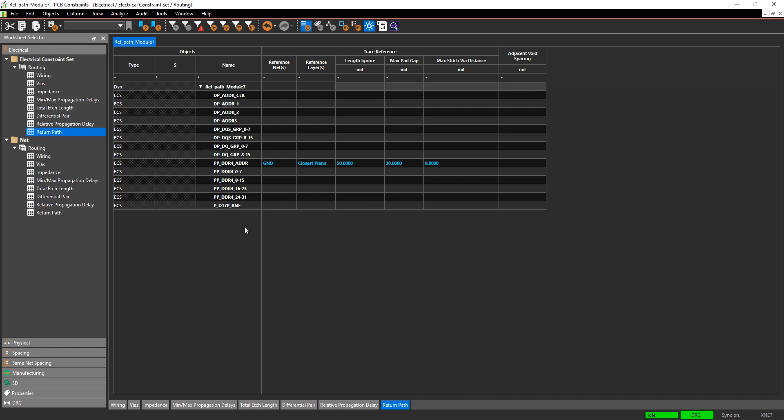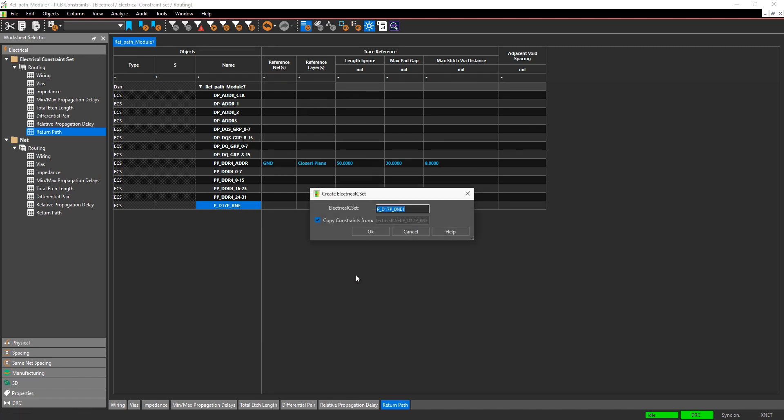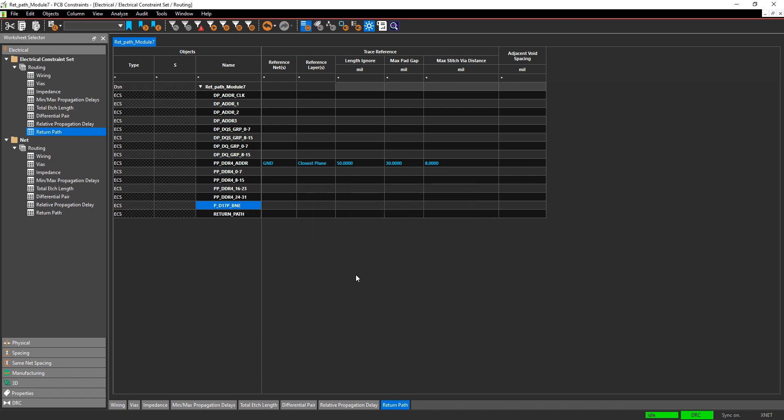The best thing you're going to want to do is create an electrical constraint set. Creating constraint sets makes assigning rules to your nets easy because once you create the rule set, you can assign it to multiple nets in the design. And then if you ever need to change the rule, you just change the rule definition and all the assignments will update.